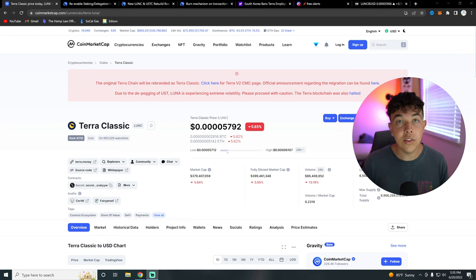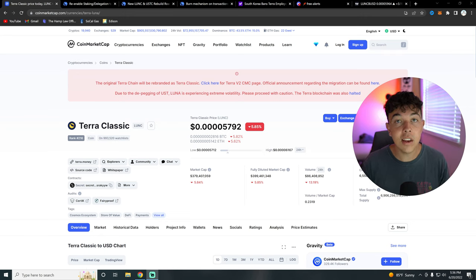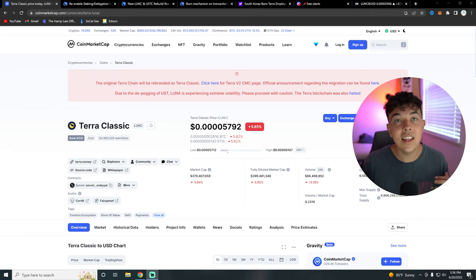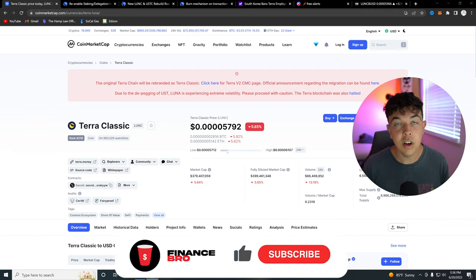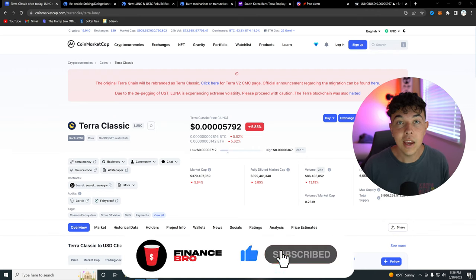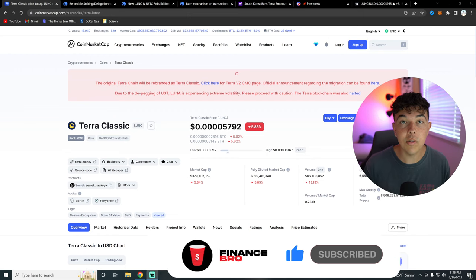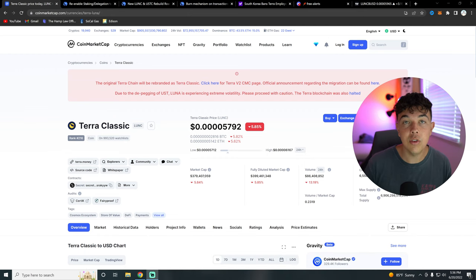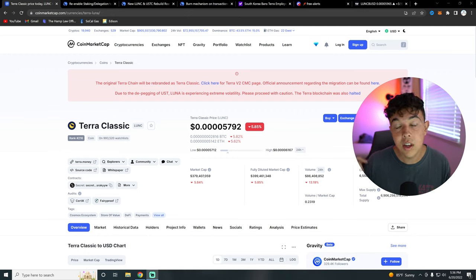So if you guys want to see all that, make sure you guys stick around until the end of the video so you don't miss out on any of this extremely important information. Also, leave a like and subscribe. Get your free stock with the first link in the description. Join our Discord with the second link in the description.